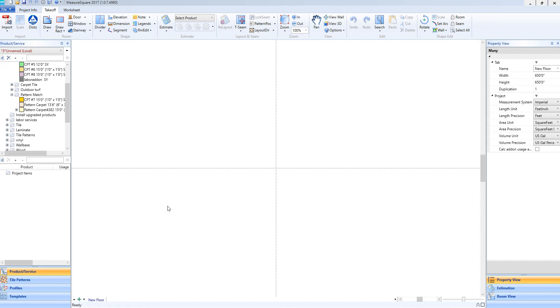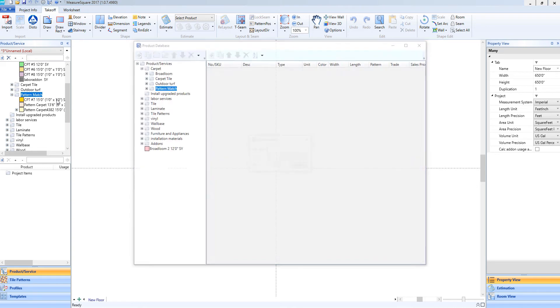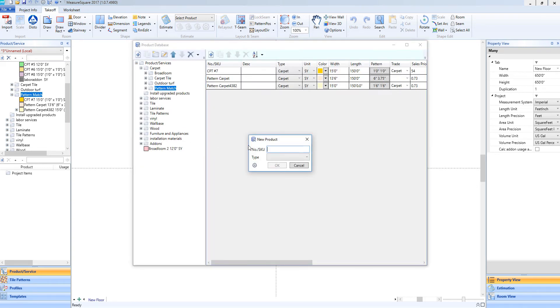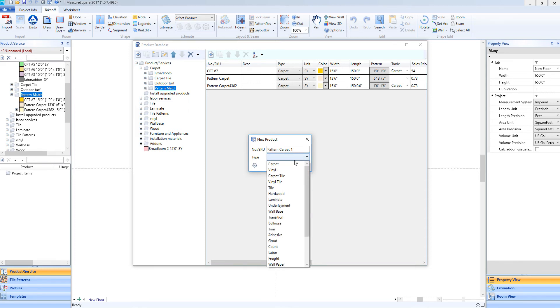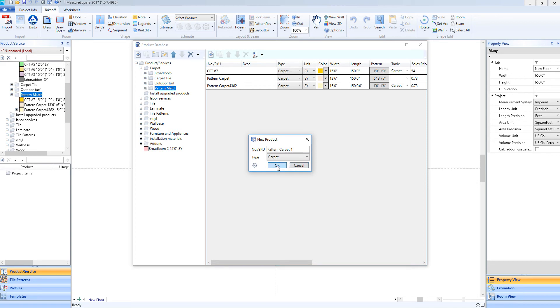To get going with our area item setup, we'll start off by making a pattern carpet. To begin, we'll go up to our pattern match folder, right-click, and select New Product. You'll see we have our new product pop-up here, so we'll go ahead and enter in a pattern carpet name. We'll choose the type as carpet, and then we'll click OK.